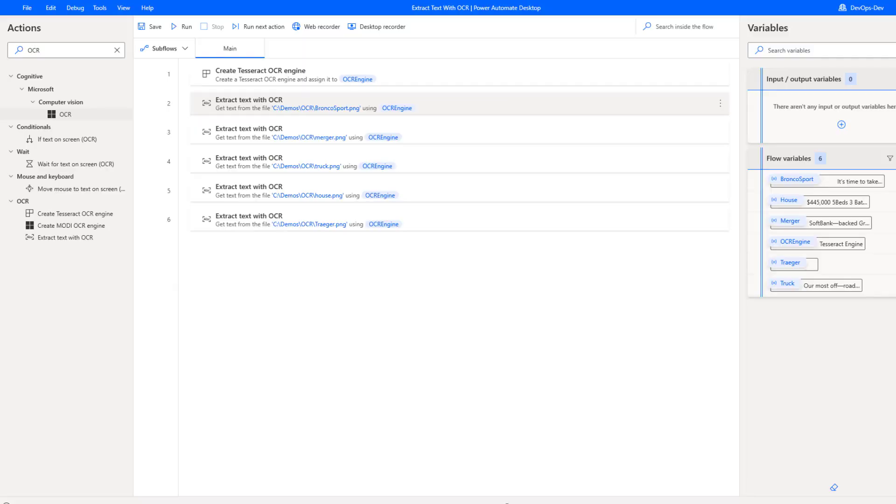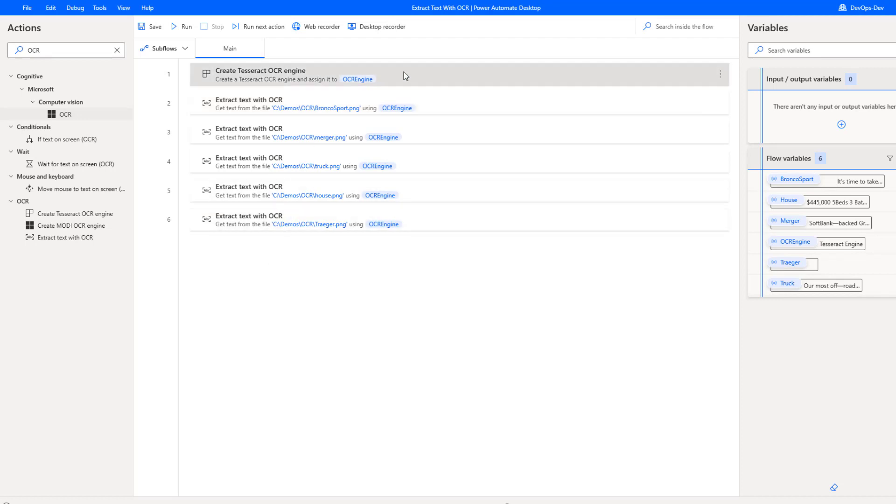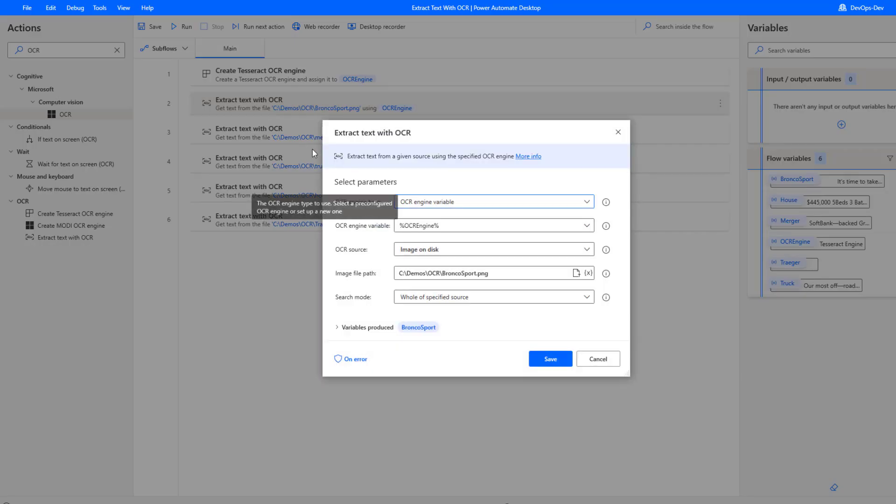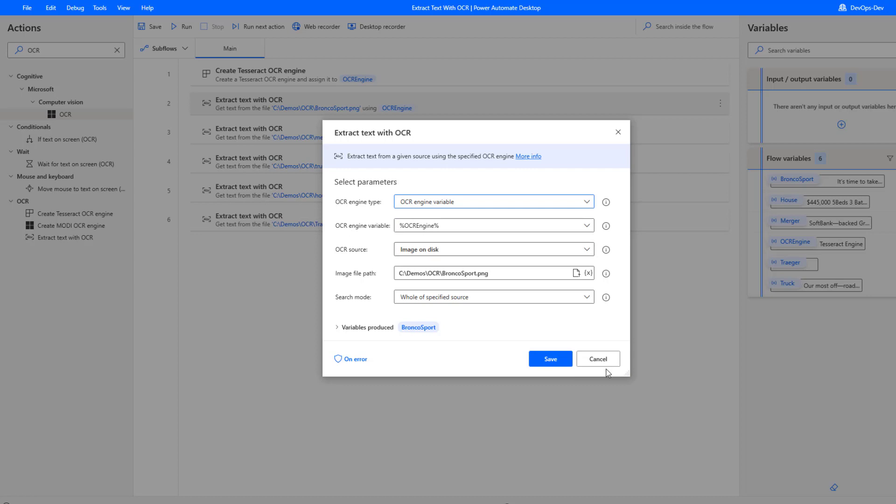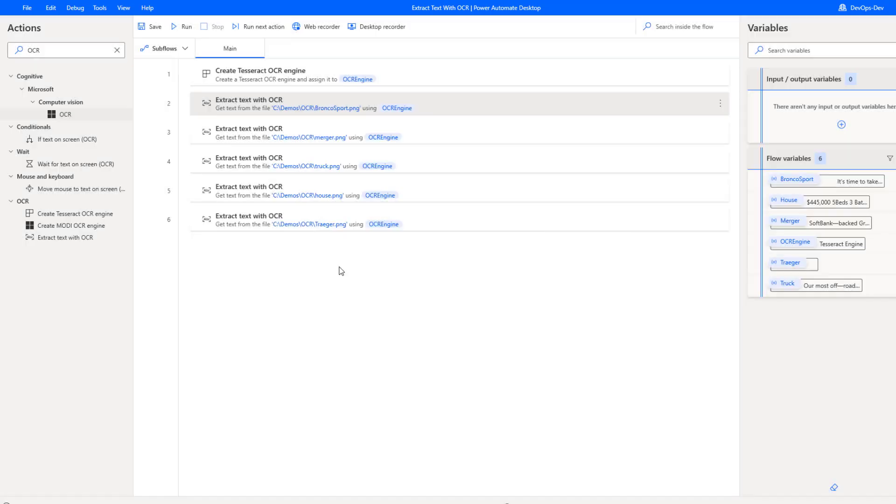I am in Power Automate desktop, I've created a new desktop flow. The first thing we need to do is create an instance of an OCR engine. The reason for that is when we use this new action, it is going to be one of the input parameters. Give me the variable for the OCR engine itself.